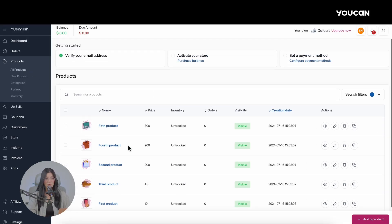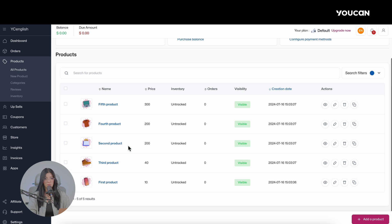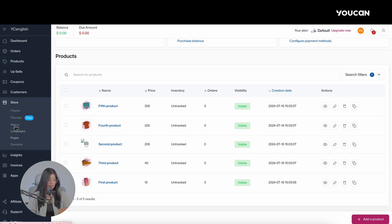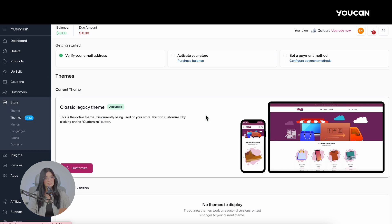Finally, once you have activated your store and added your products, you can customize your theme or design your own for the store. Click on Shop, then Themes, where you can customize it easily.